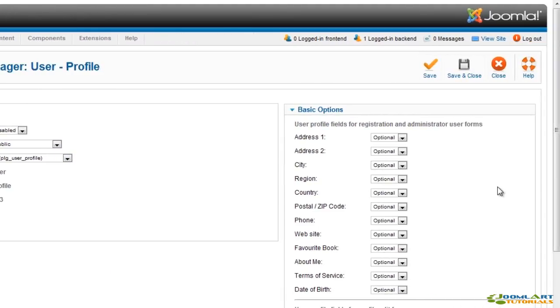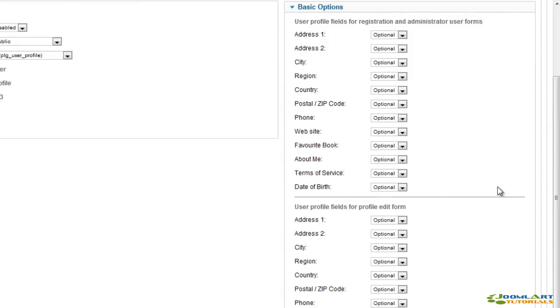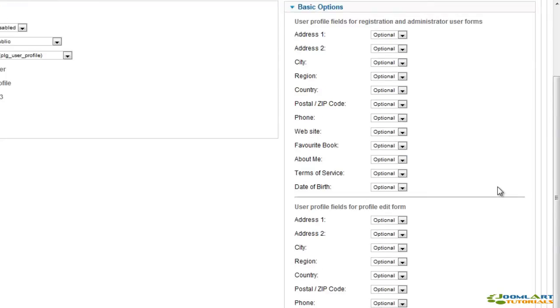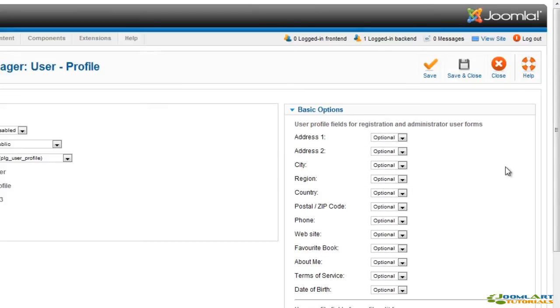A new feature in Joomla 1.6 is the profile plugin, which allows you to disable fields and set them as optional or required in the user registration page.